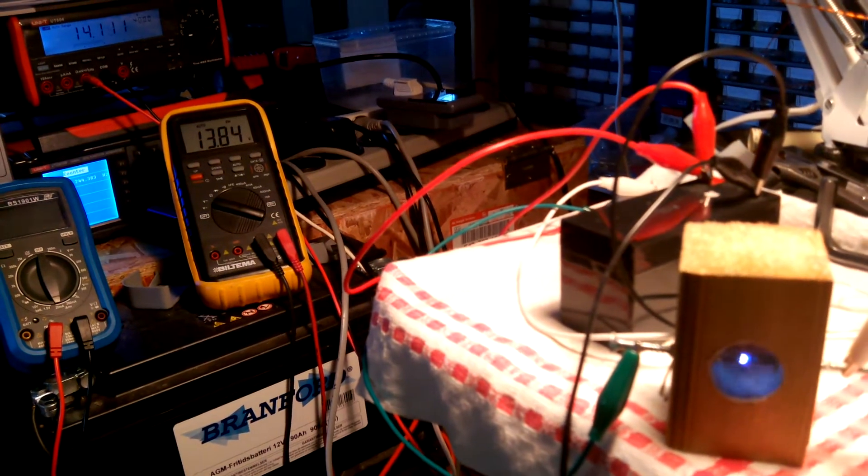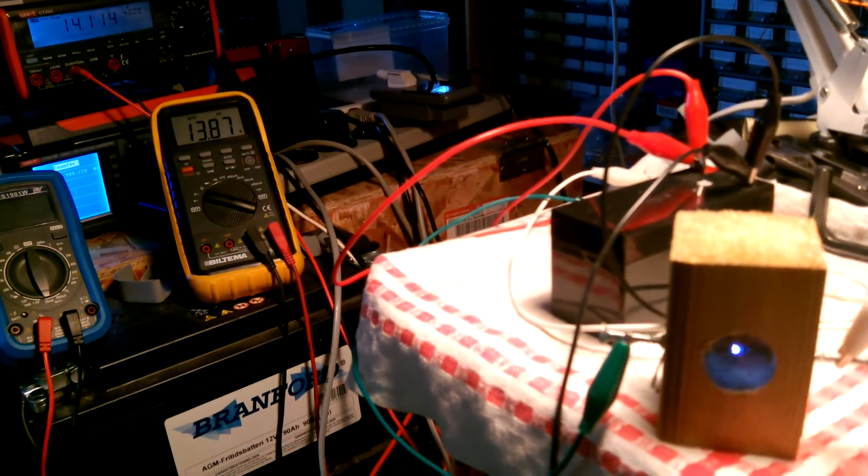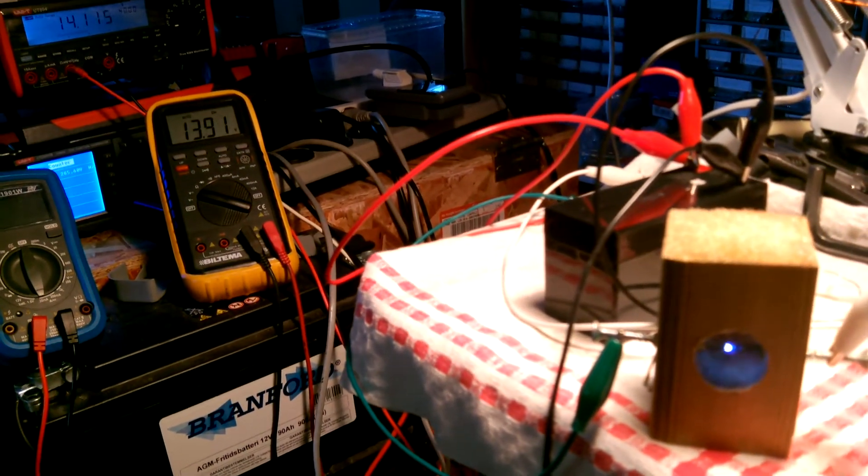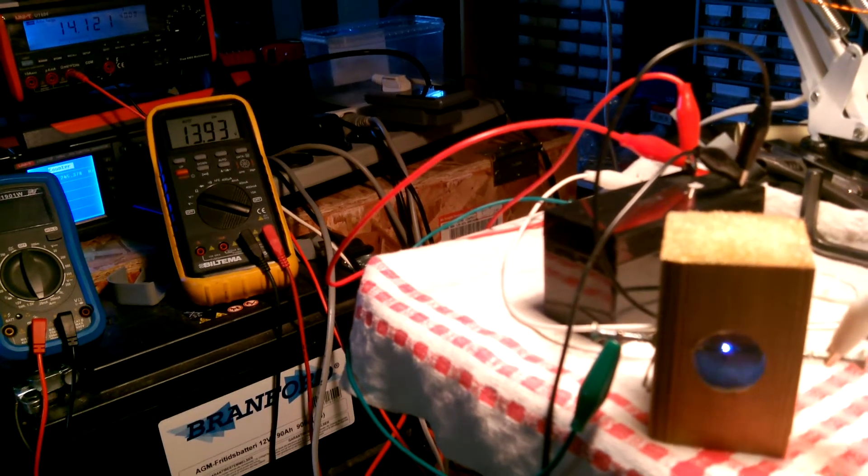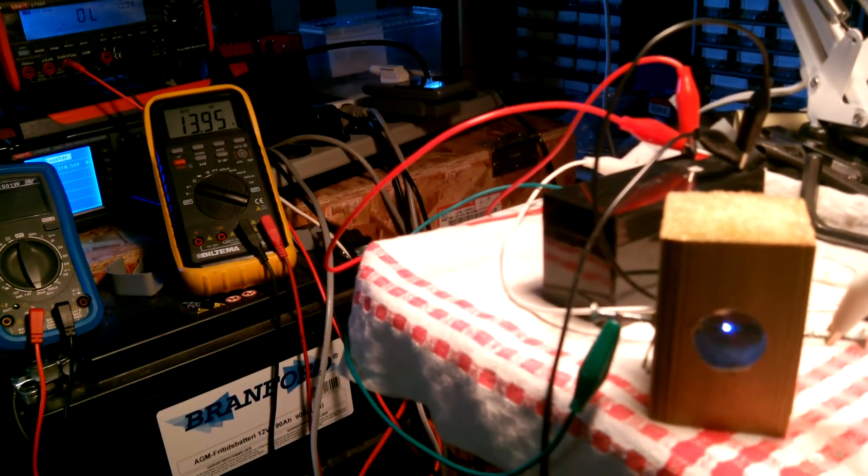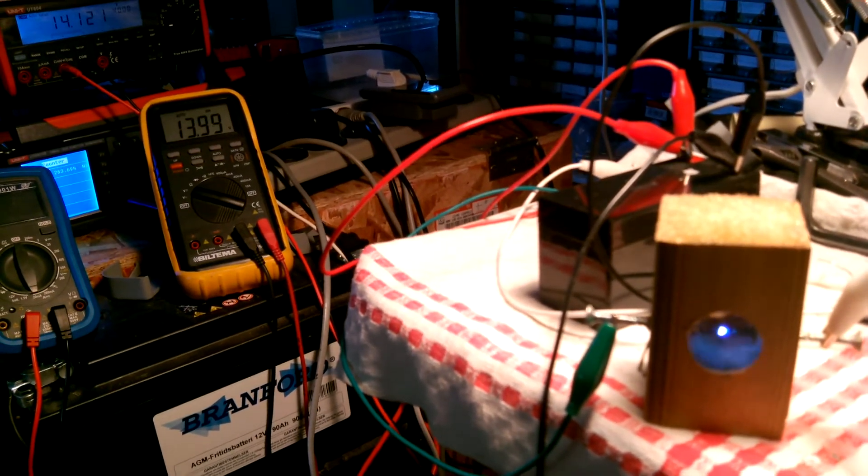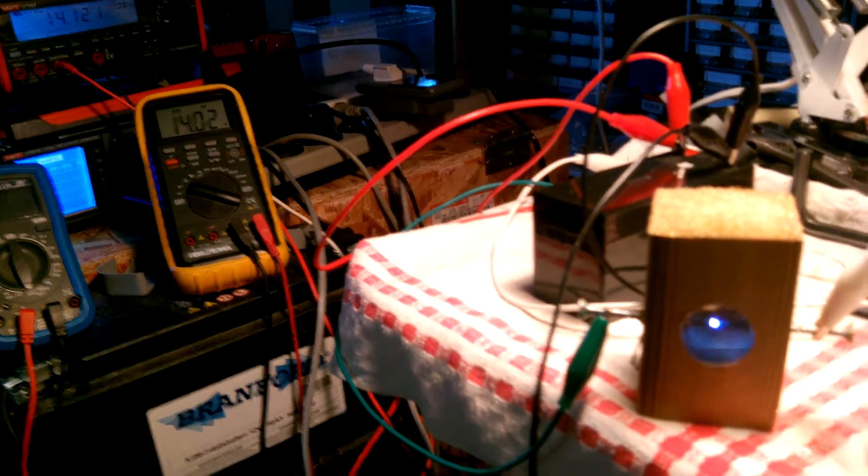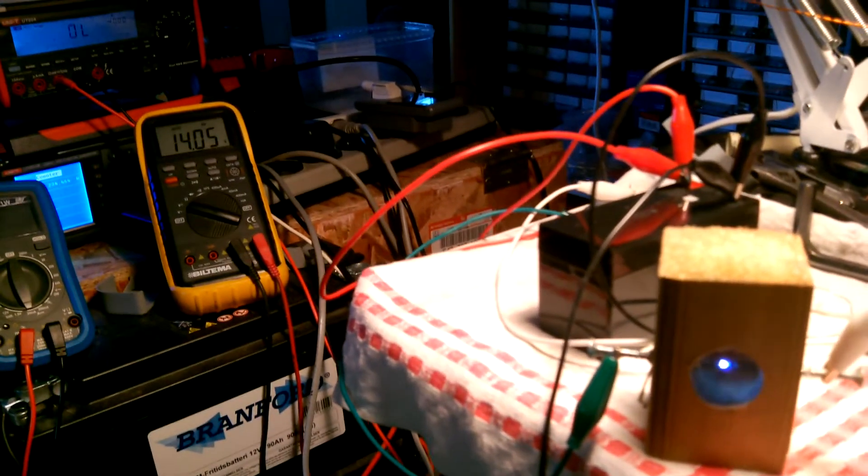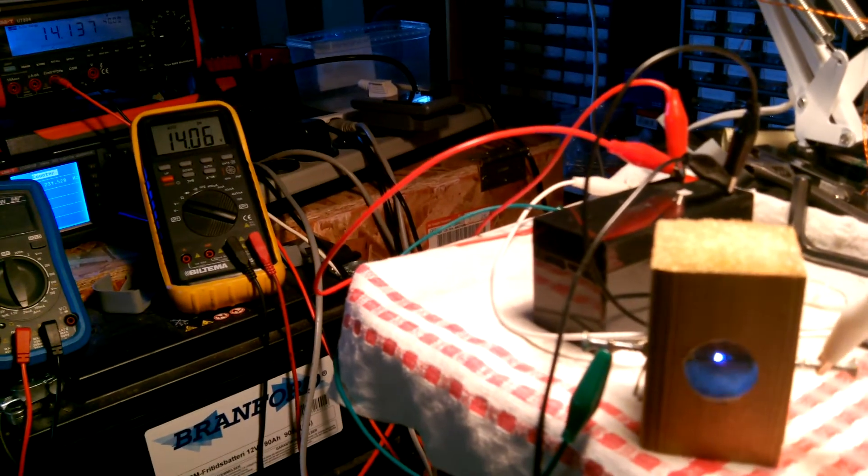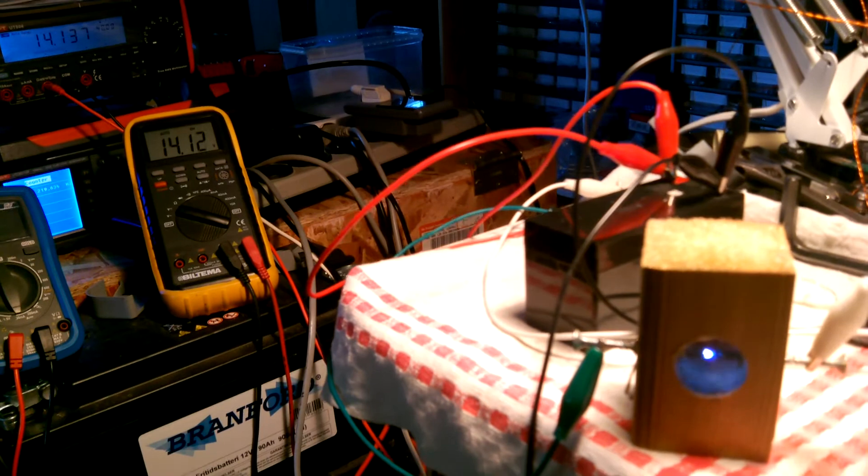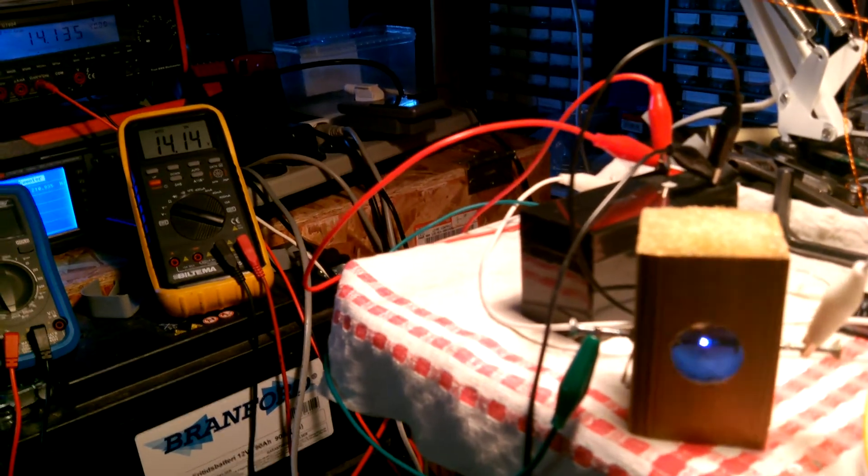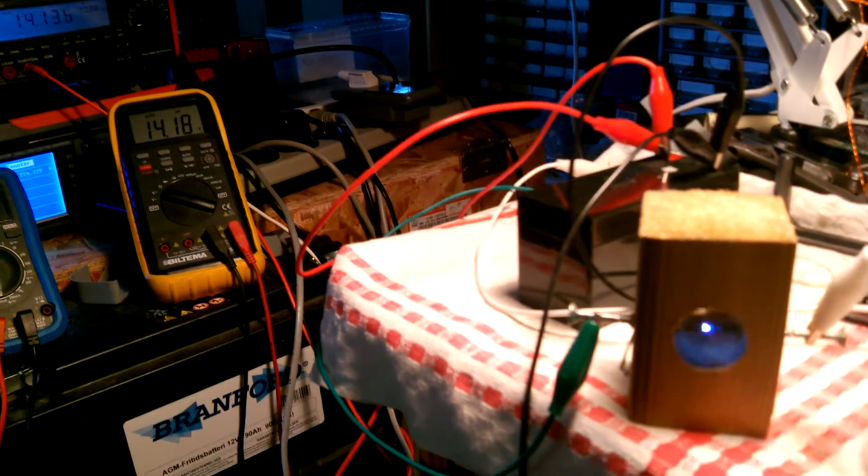I don't know if it's charging but the voltage goes up. That's kind of cool. OK, thanks for watching.